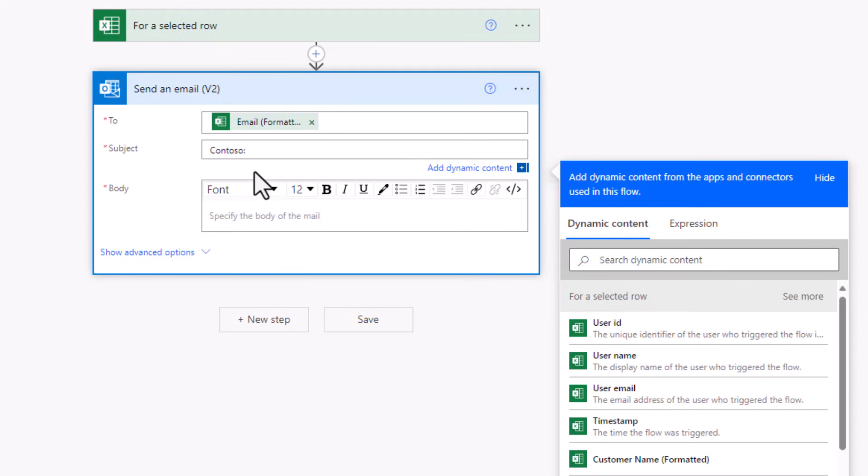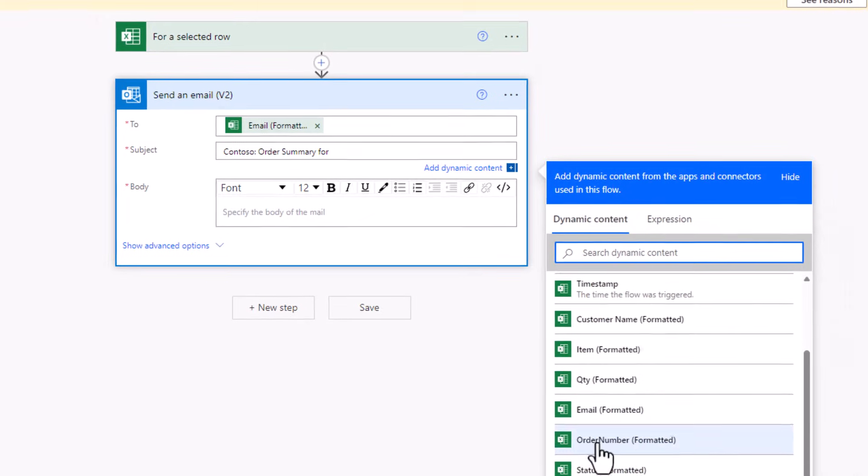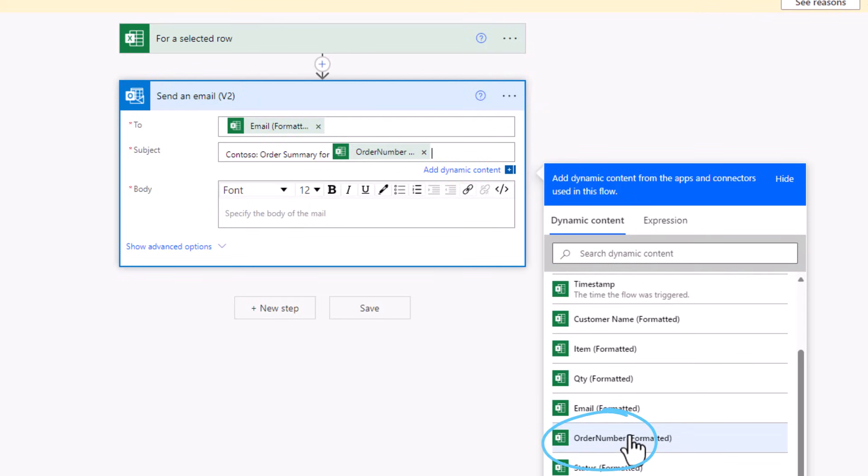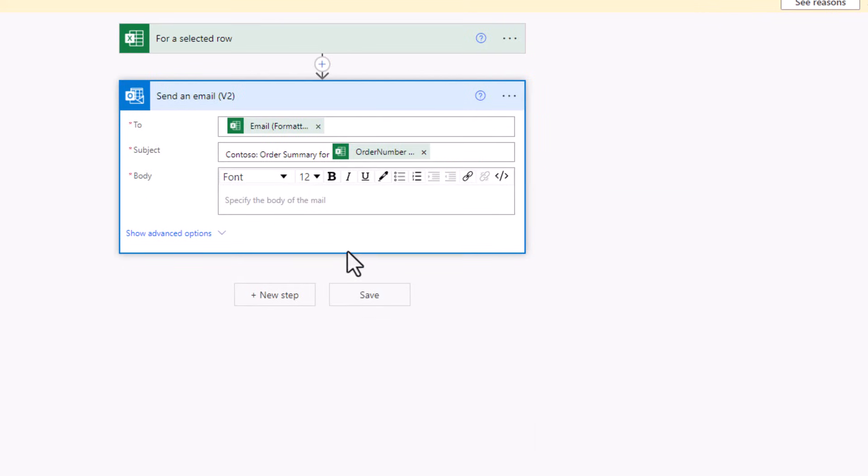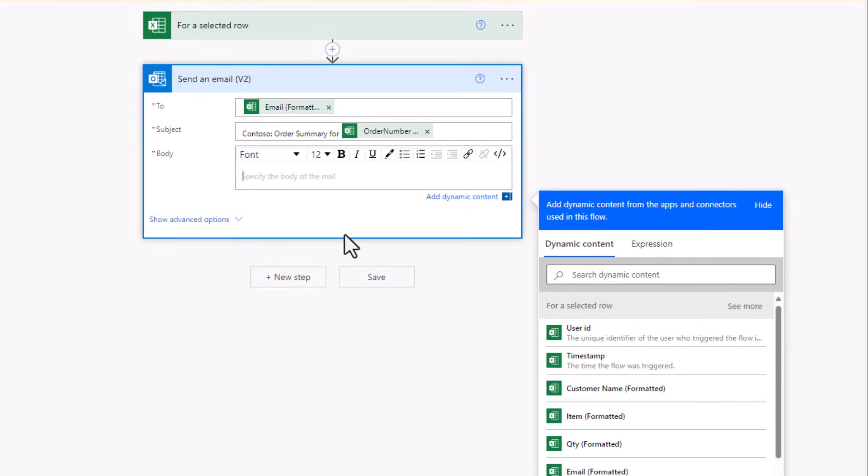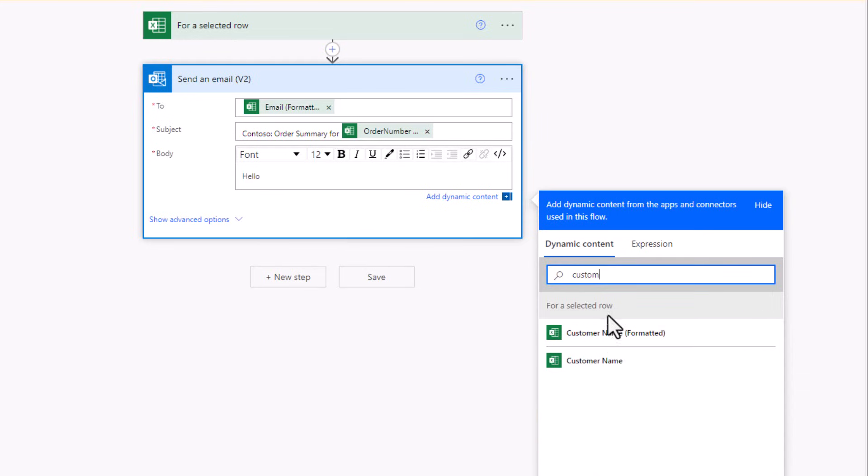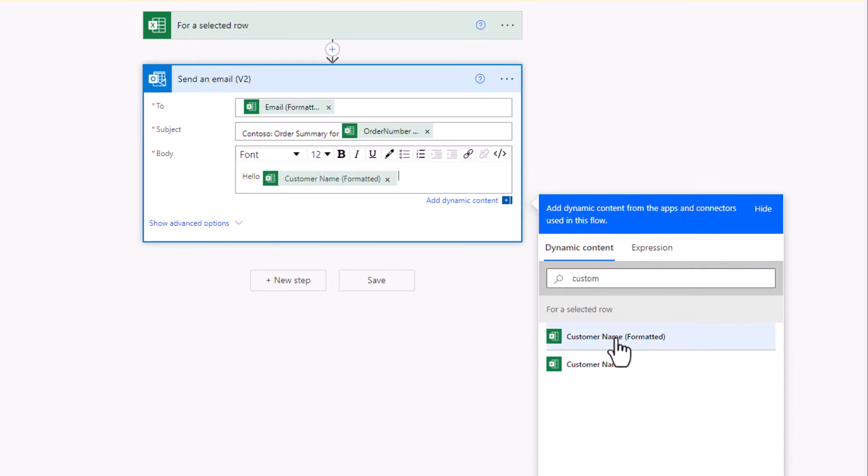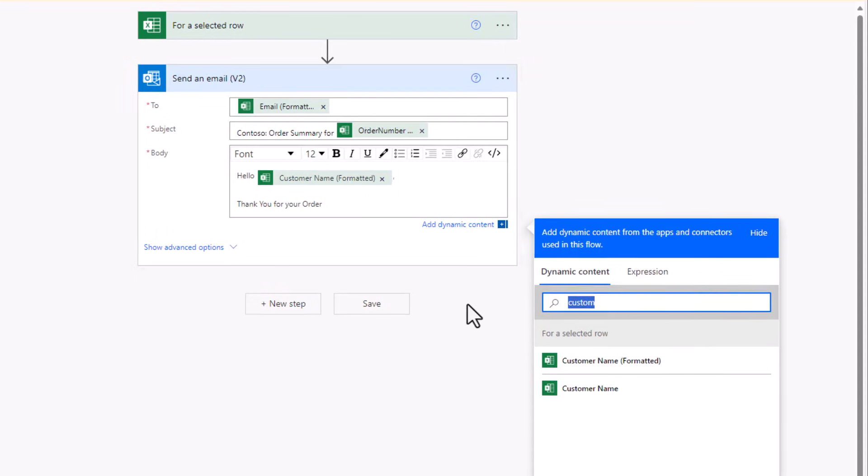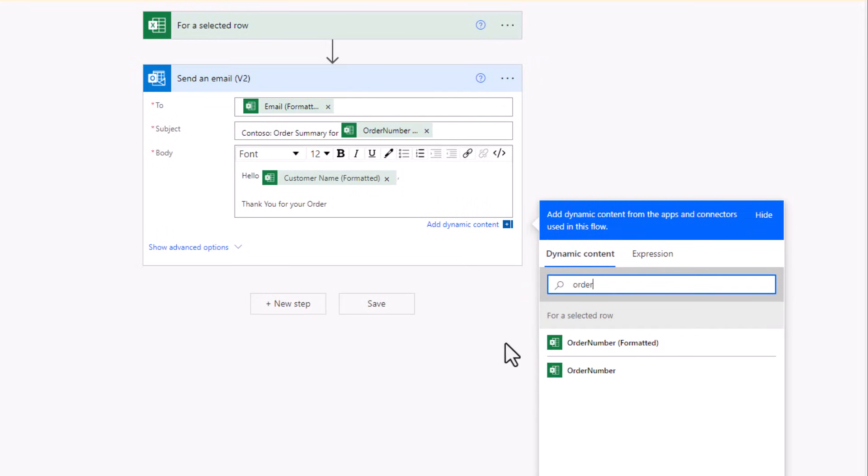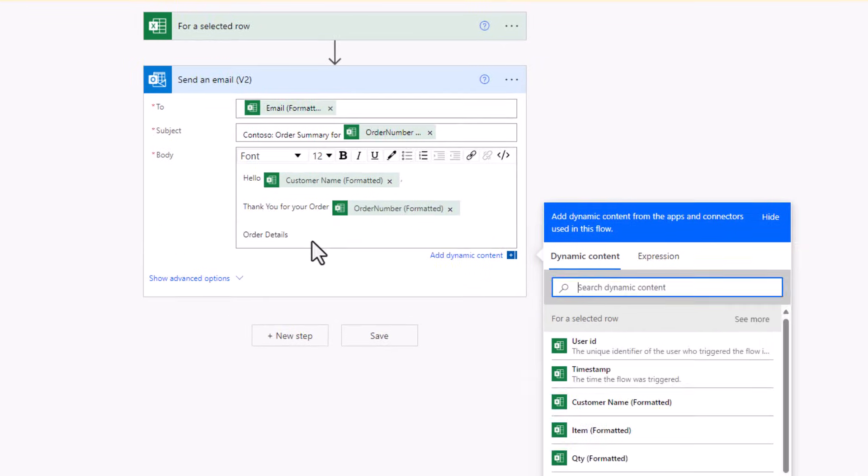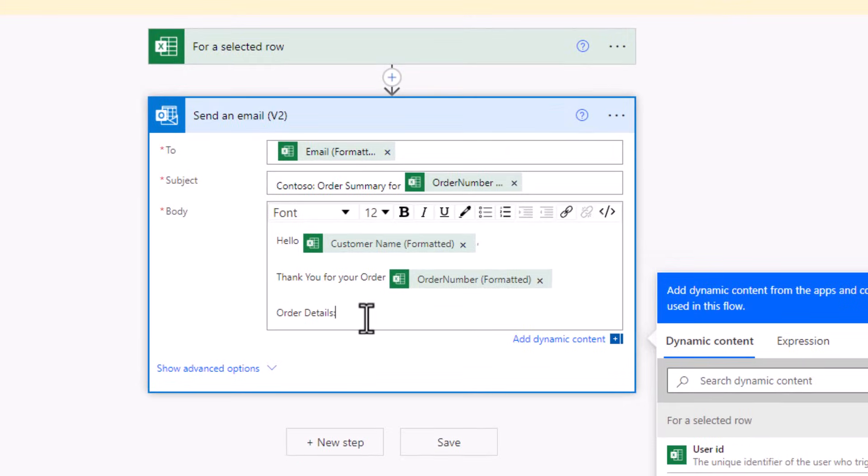Subject, Contoso, order summary, here is order number. So I'll select it. And now I can draft my email. I'll say hello. I'll pick customer name. Thank you for your order. I'll put the order number. Then I'll give out the order details.